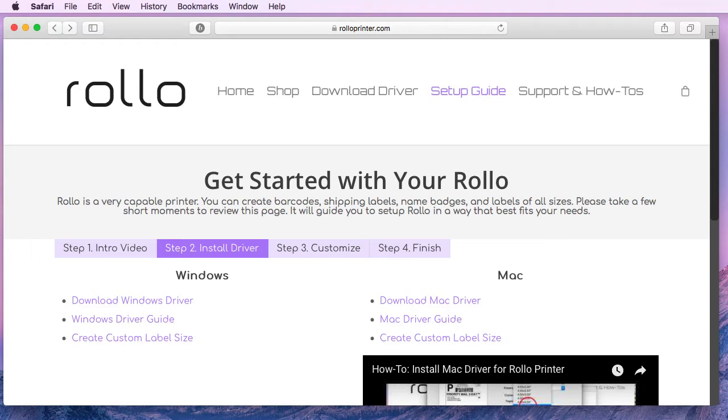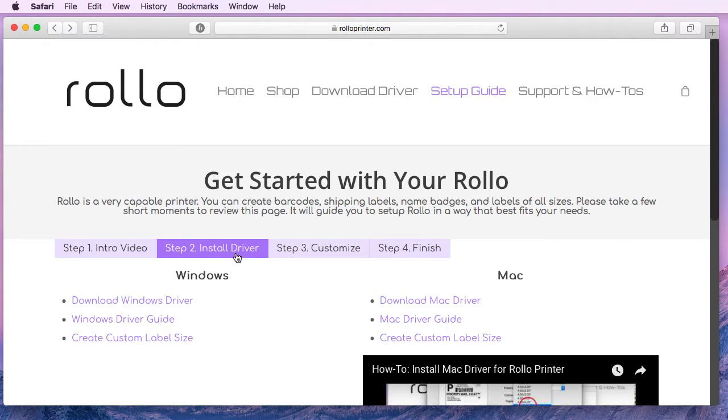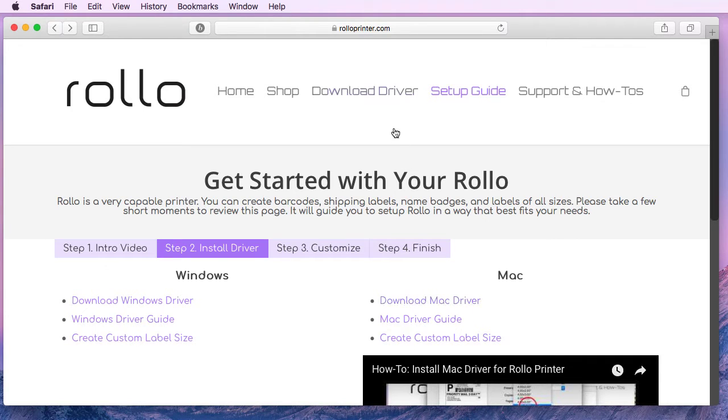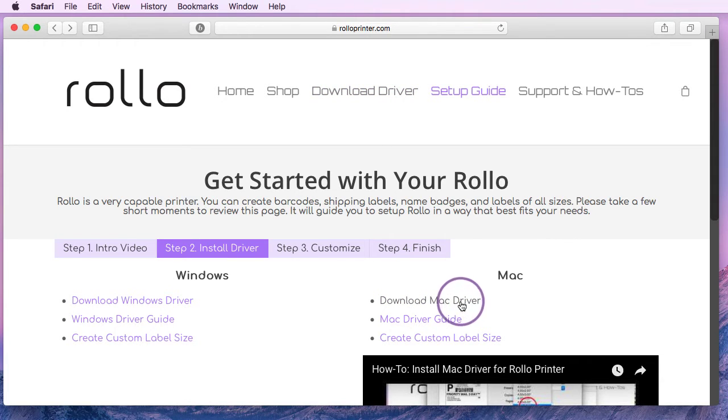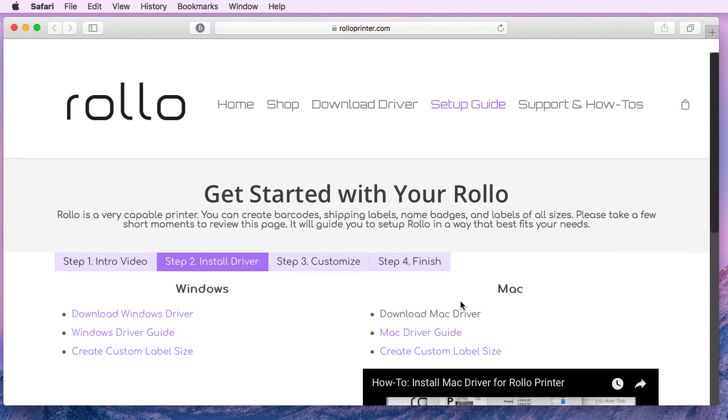The first step is downloading the Mac driver. You can do so by either following the setup guide step 2 and clicking on download Mac driver here. You can also get to the Mac driver by going to the download driver link at the top and clicking on the Mac driver download. For now I'll just click on the download Mac driver that's available here.